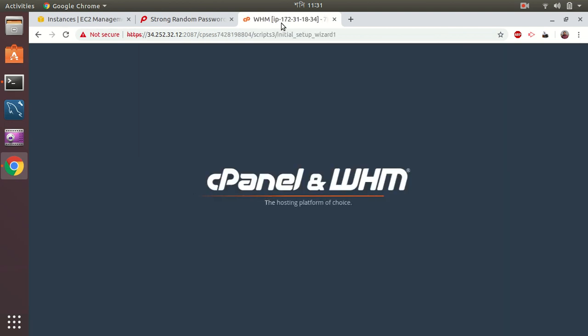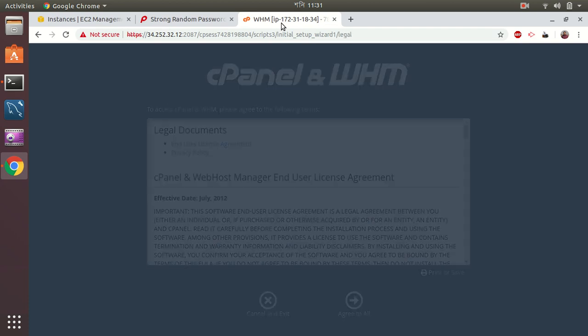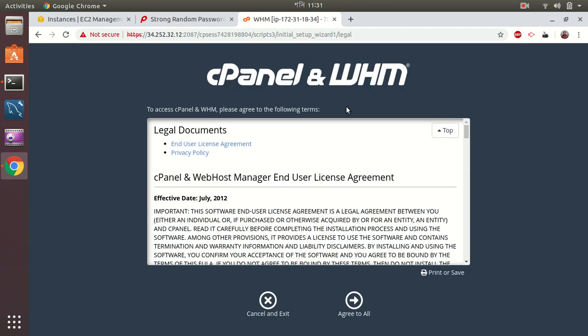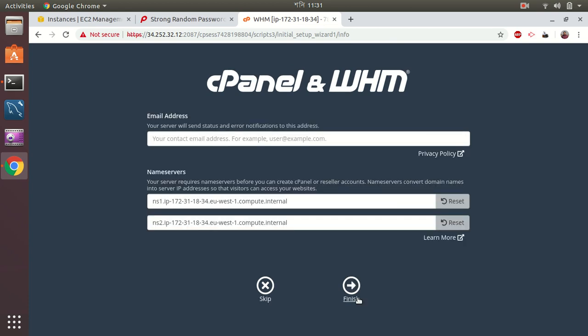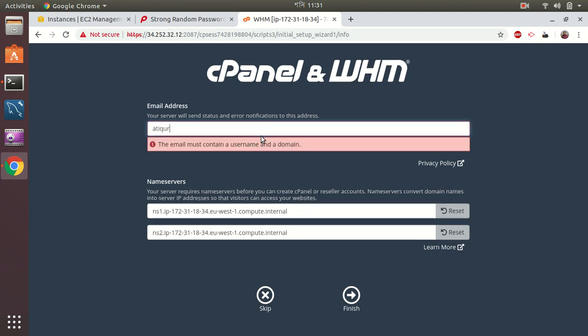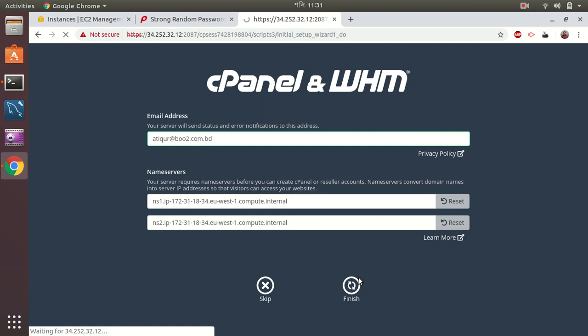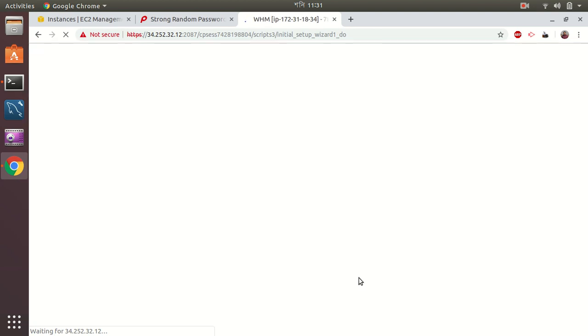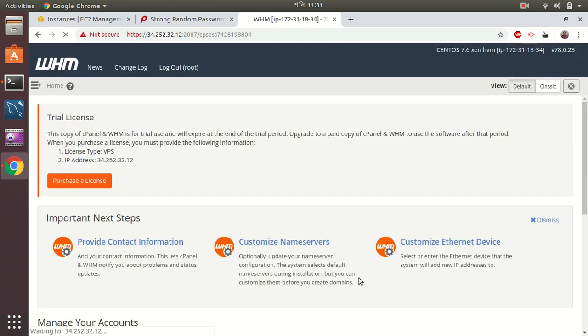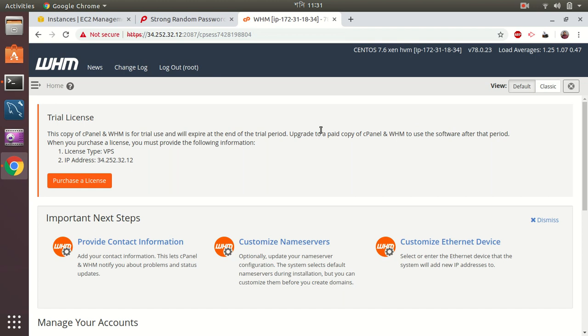I have to do some more configurations inside the WHM. I have to agree to the terms and conditions. Email address, let's put my email address here. And name server, let's keep it as it is and let's go to finish. Awesome, as you can see we have just set up the WHM inside AWS within less than 10 minutes.